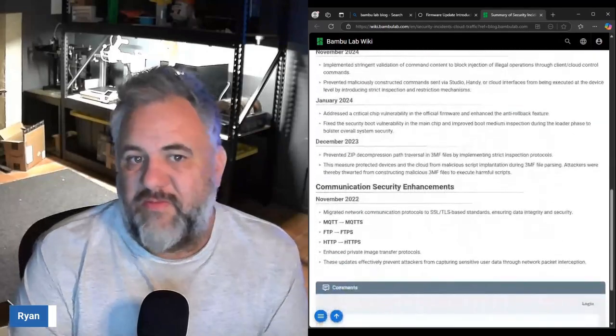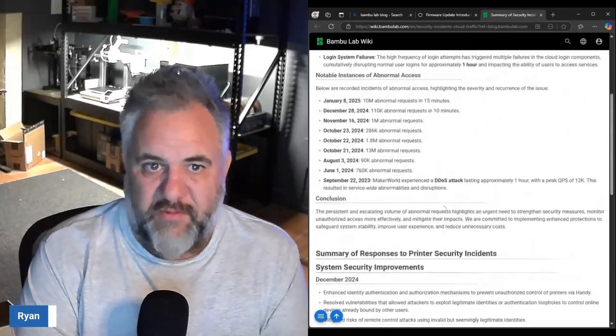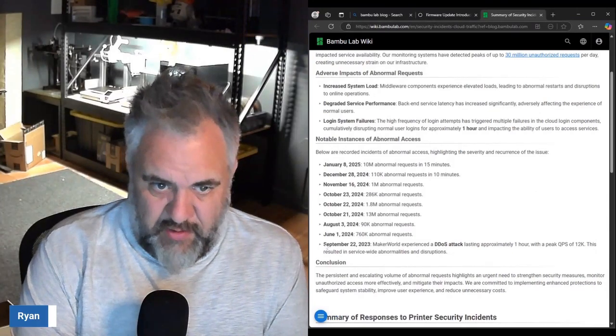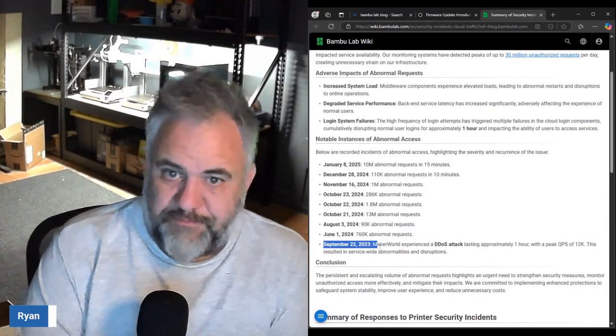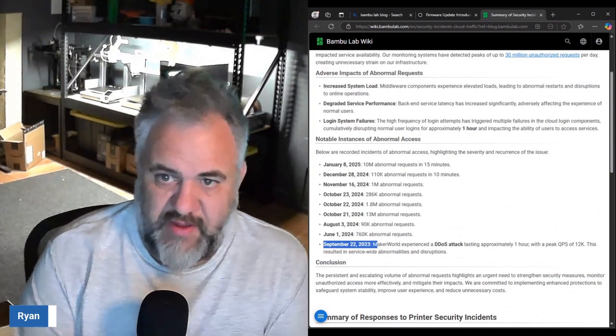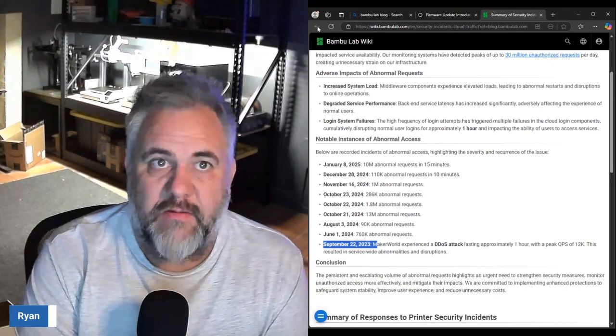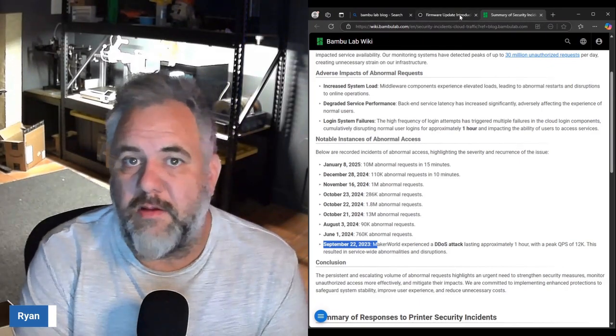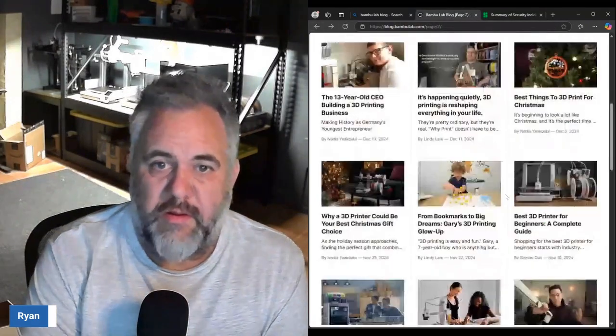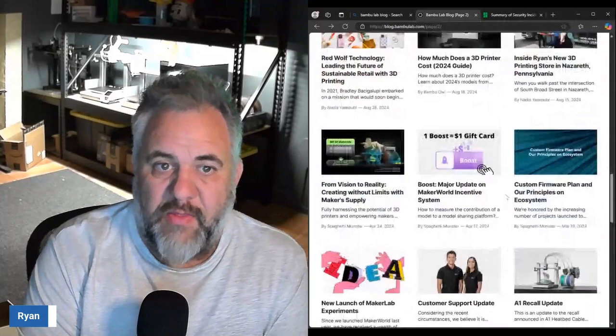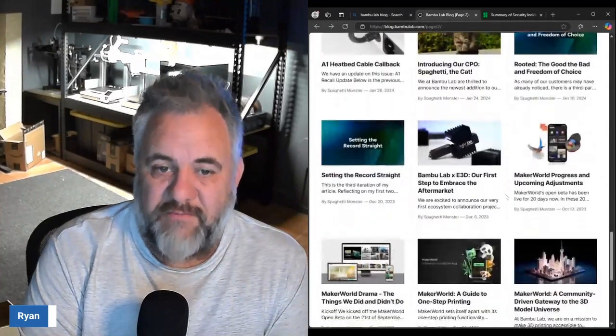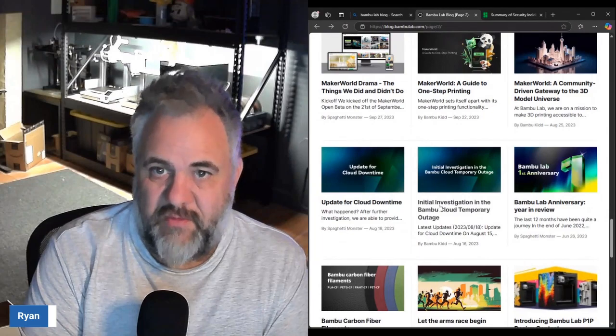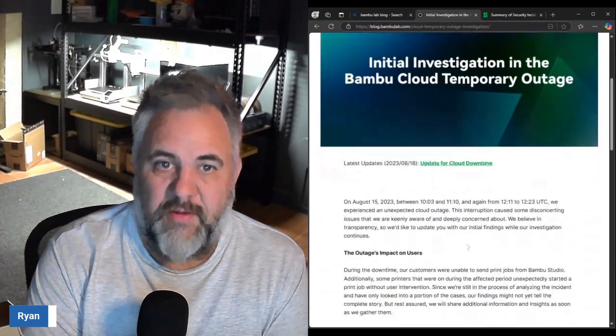This one here was in September of 2023 where they had this attack lasting about an hour. If we go back there was a time frame back in August, so August 15th to be exact.